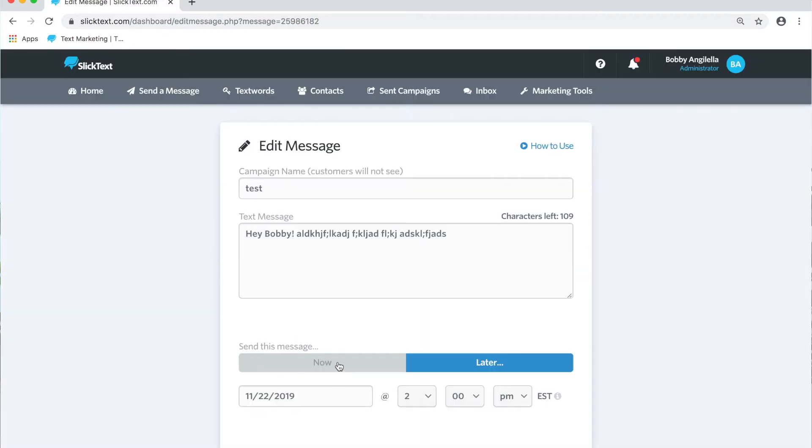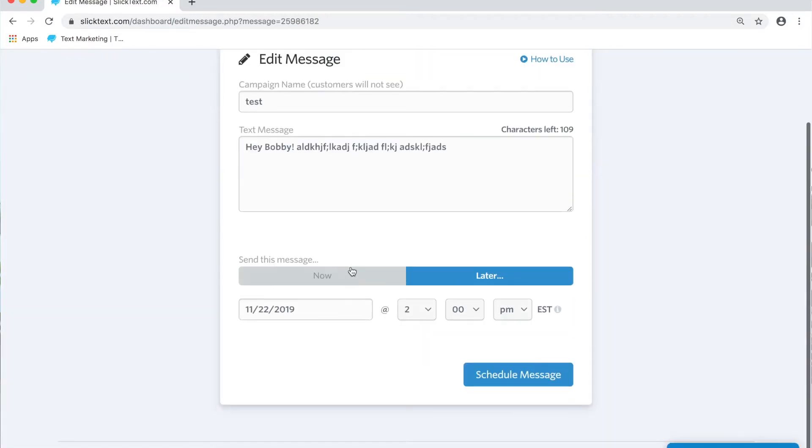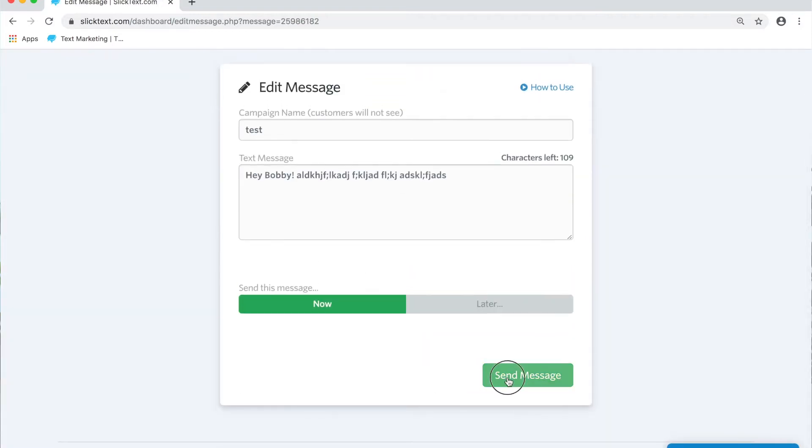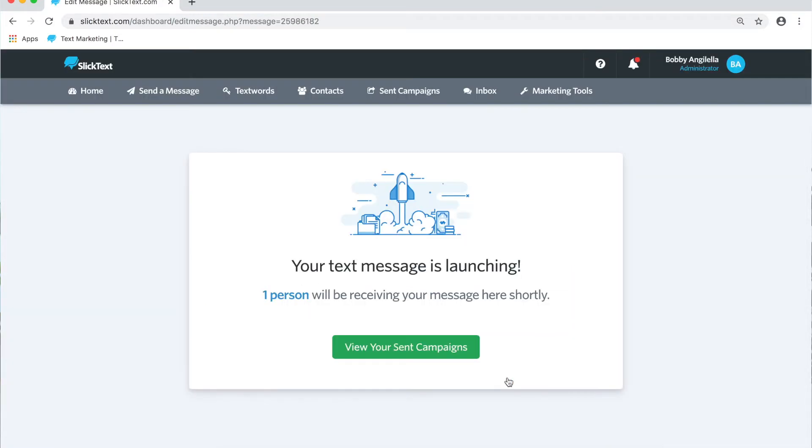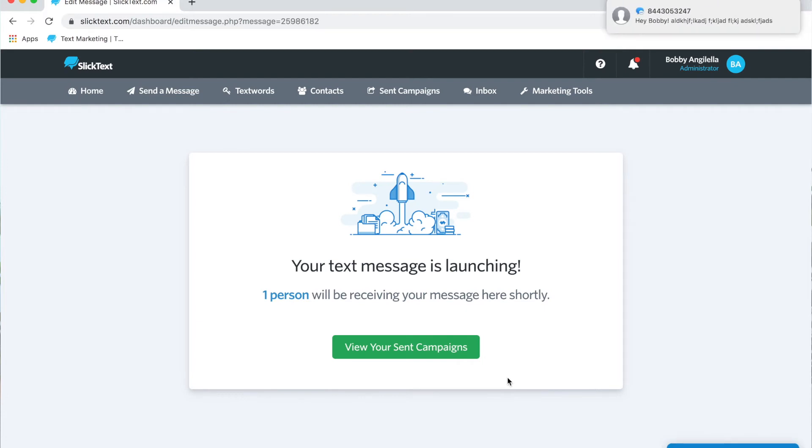We'll switch from scheduled to send and hit send. In just a moment here on my phone, I'm going to receive that text message. There it is. So that's how you send and schedule a single message.